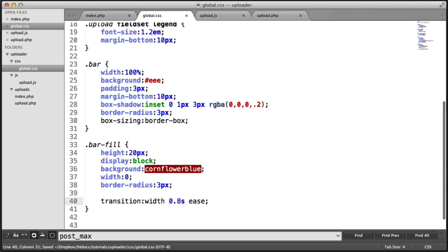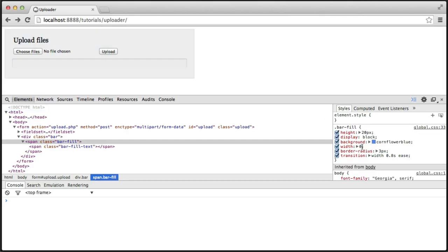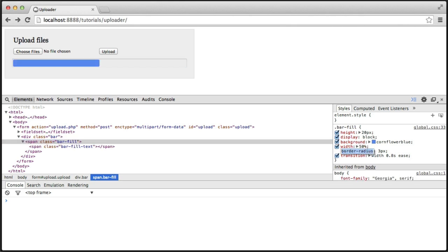Again, you may want to use WebKit, Moz, or O vendor prefixes. But I'm just going to leave this as transition for now. So let's give this a width of 50% and increase this. You can see that as I increase that and decrease it, we have this lovely smooth motion as we do so.